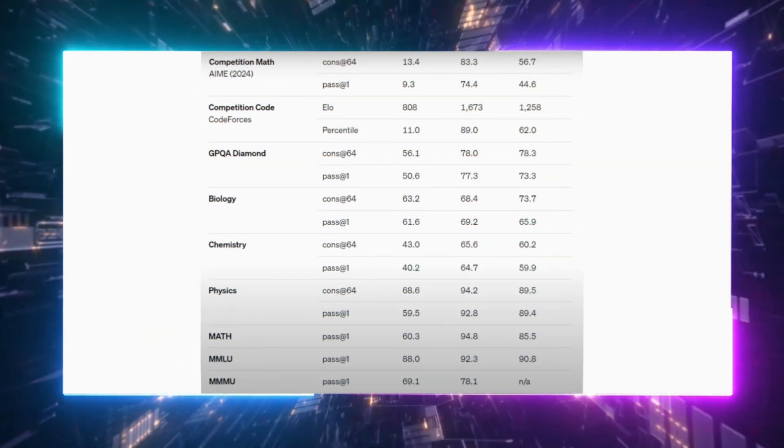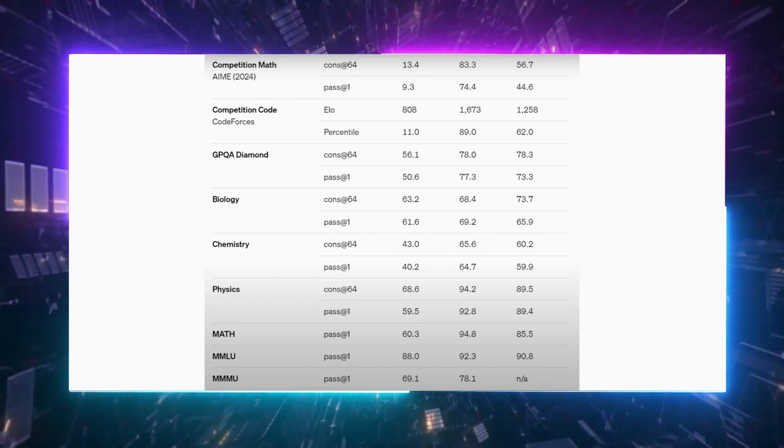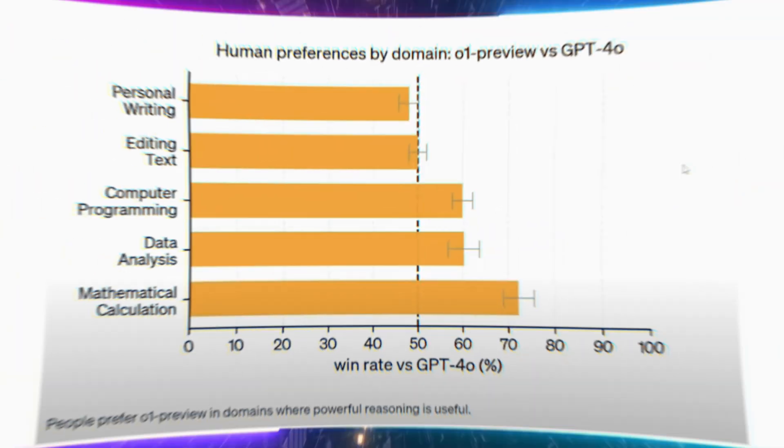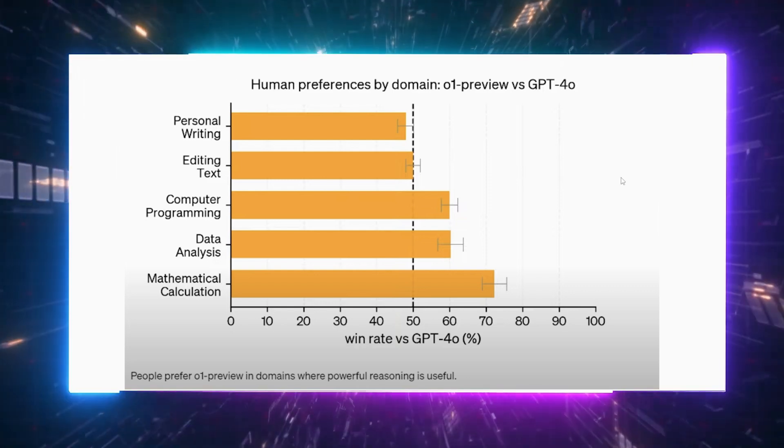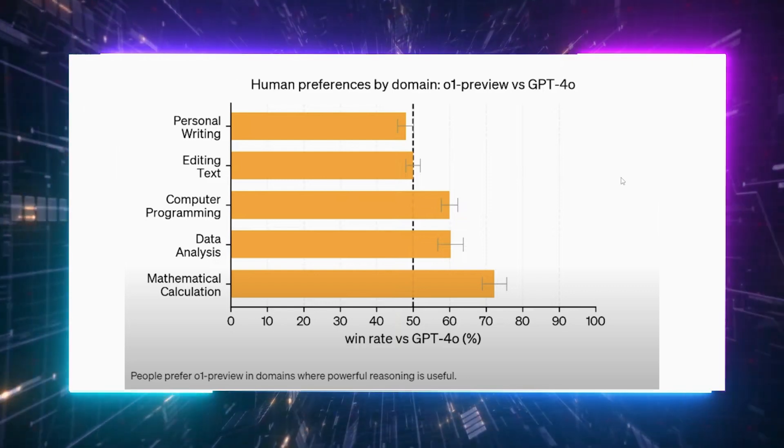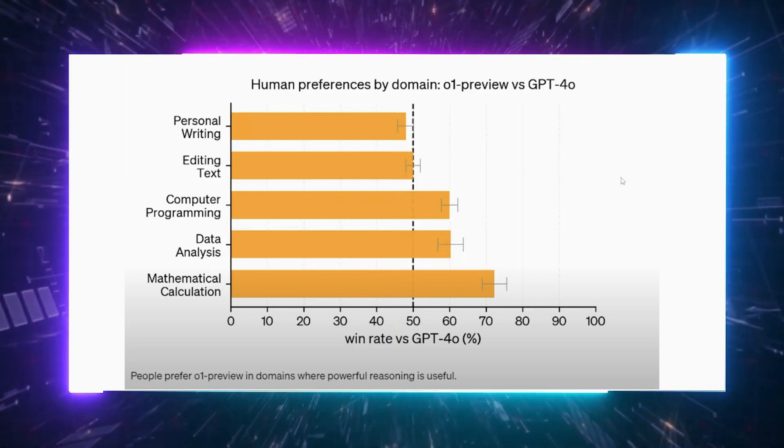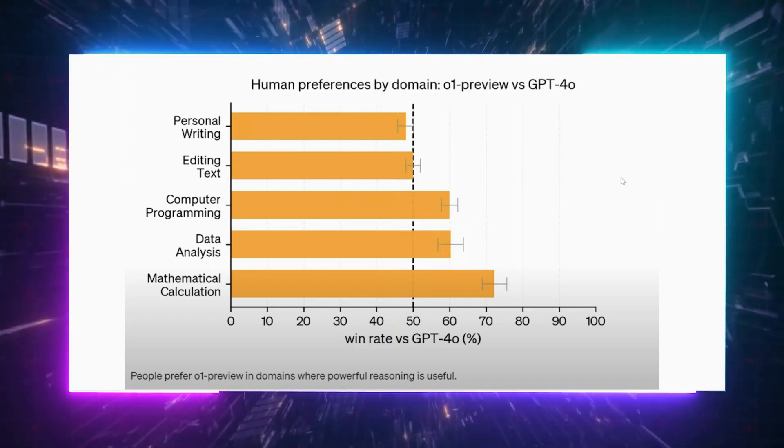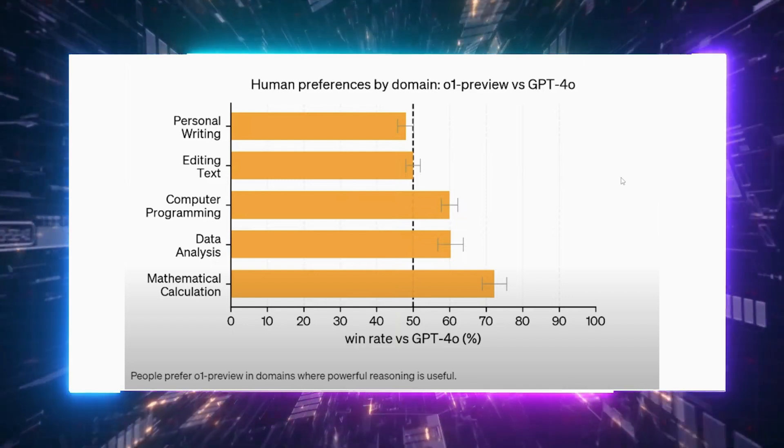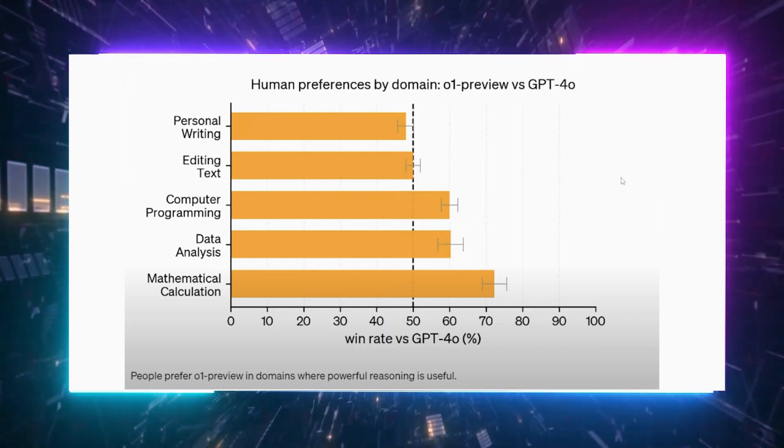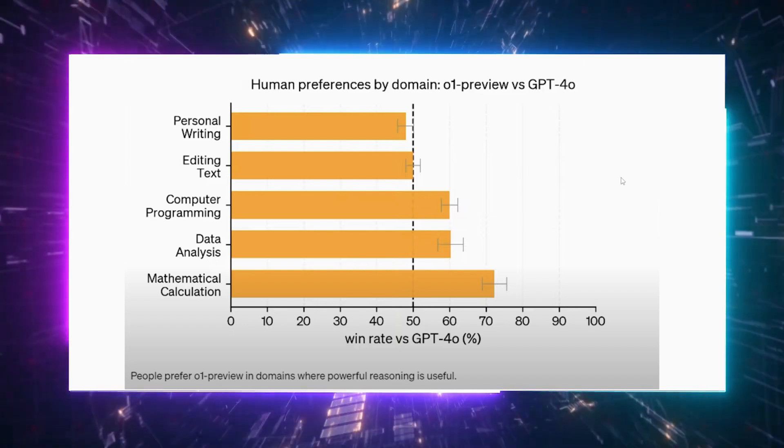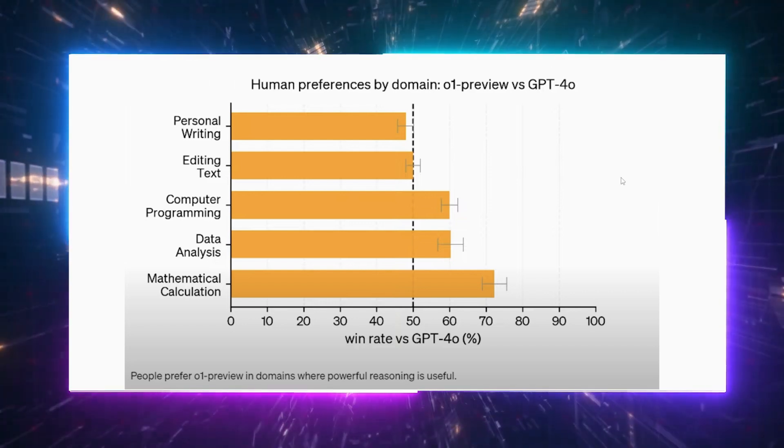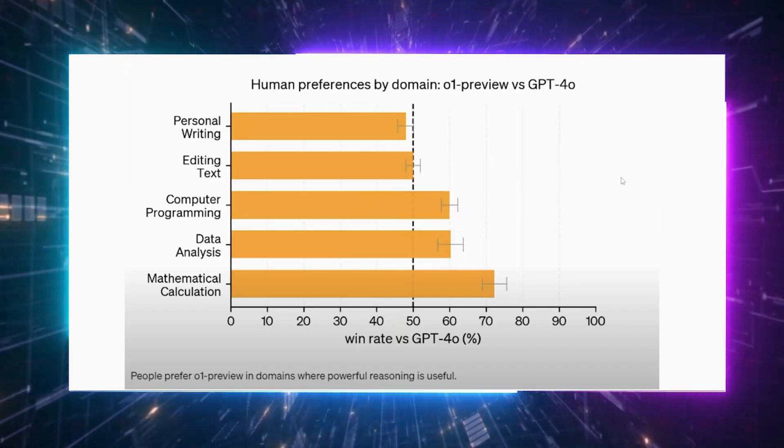If you're curious about other benchmarks, O1 easily outperforms GPT-40 across the board. Another pretty cool thing is that human preferences favor O1 in areas like mathematical calculations, data analysis, and computer programming, where the win rate against GPT-40 is even higher. However, and this will perhaps surprise you, when it comes to personal writing and text editing, GPT-40 still has the edge, with O1's win rate not exceeding 50% in those specific areas.